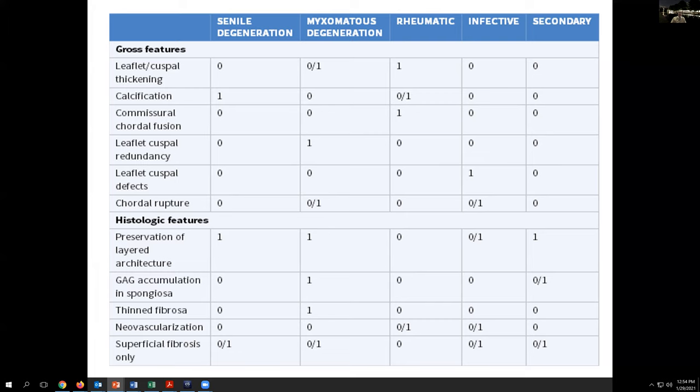Chordal fusion or commissure fusion is usually seen in rheumatic heart disease, not in infectious or other conditions, whereas defects in the leaflets are more commonly seen in infectious endocarditis, and rupture of the chordae is more frequently seen in infectious versus myxomatous changes. Microscopically we can get additional clues — accumulated glycosaminoglycans most frequently in myxoid degeneration, a thinned fibrosa, or neovascularization more frequently seen in rheumatic or infectious disorders. Loss of the layered architecture is also very useful. Careful gross examination combined with these microscopic features is very important in establishing etiology.